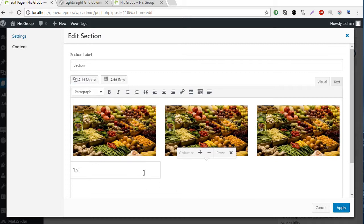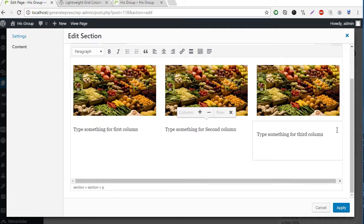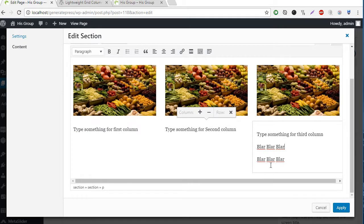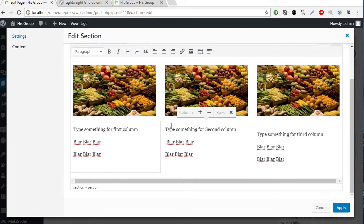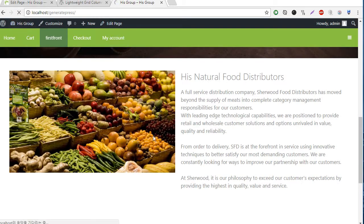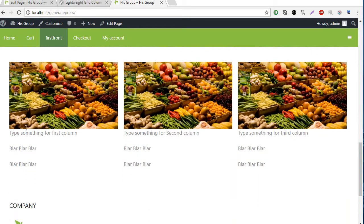I'm going to type something for the first column, and the second, and the third column. Don't forget to apply and update the page, then go here and click the refresh button. Then you can see your content, but it is too close.